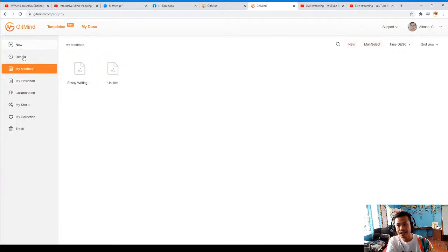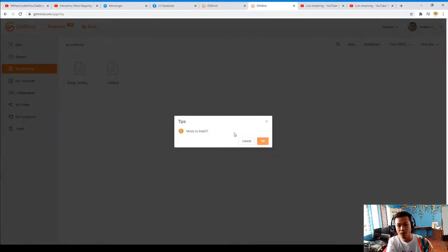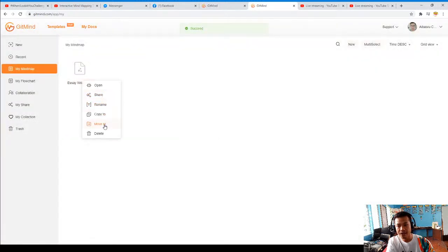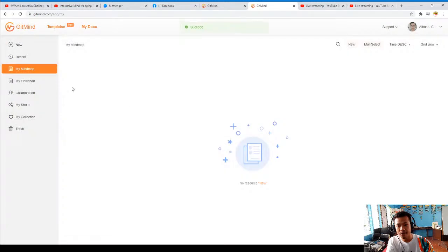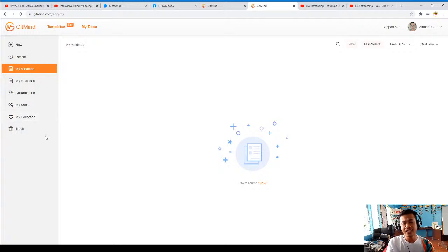You can see here the new mind map option, your recent mind maps, things that you've already done. You can also delete them if you want, or share them with someone. I'll delete it because I want to start a new one. You also have the flowchart, the collaboration, the things you've shared, your collection, and the trash.